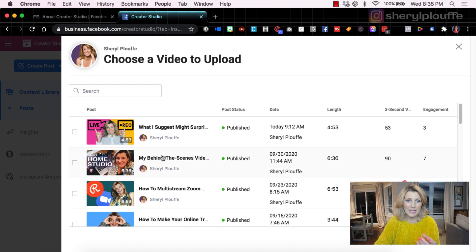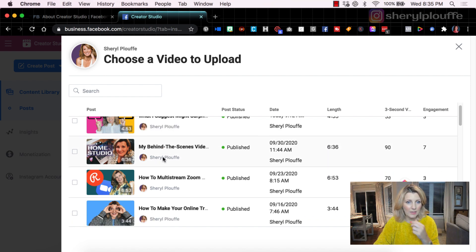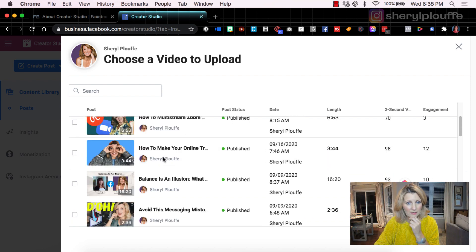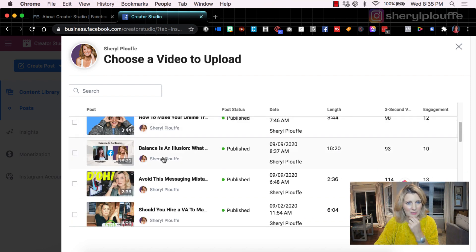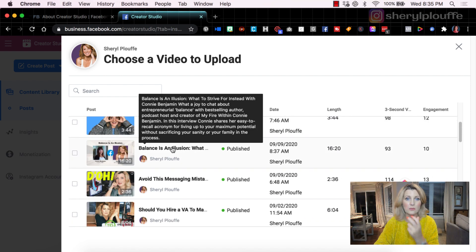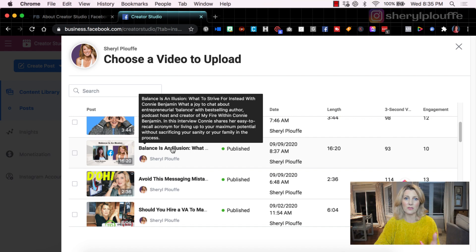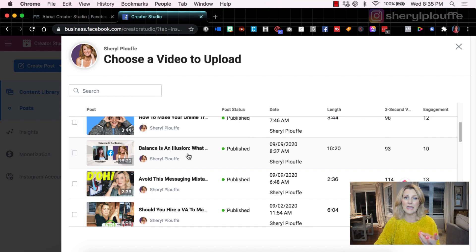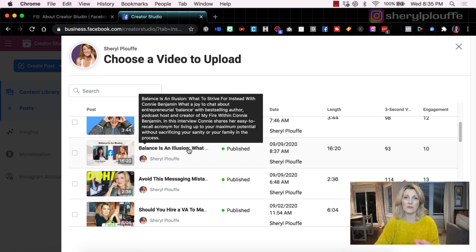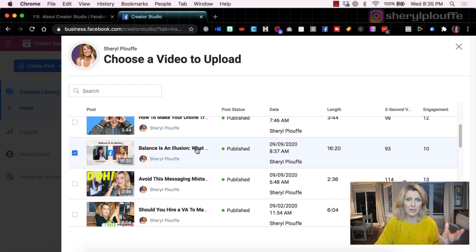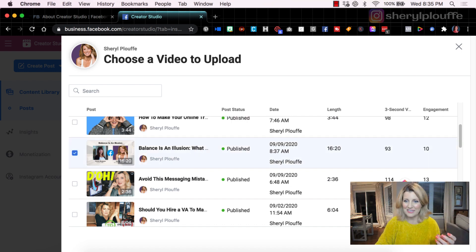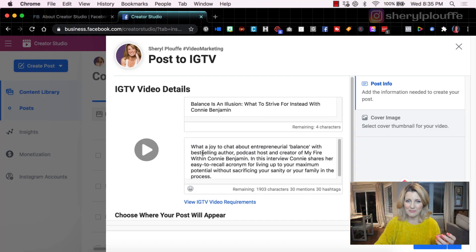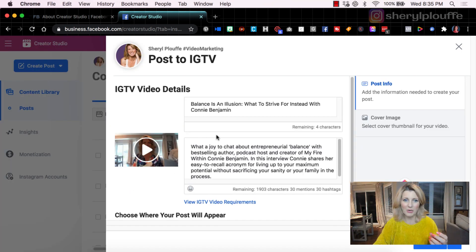Let's just say this interview with Connie Benjamin, I wanted to share that with my IGTV. In fact, why not? Let's do it. I'm going to continue to select it, select that as the post.